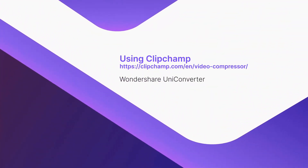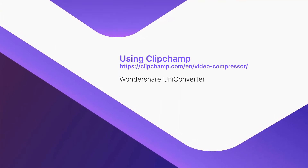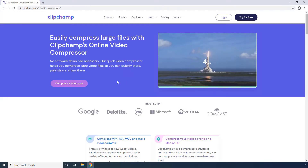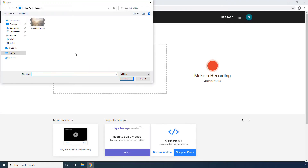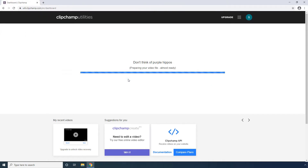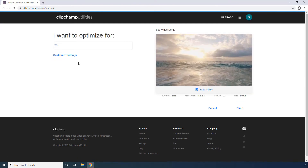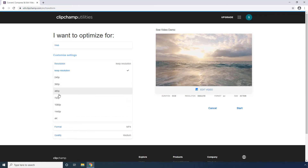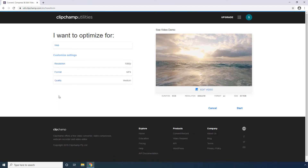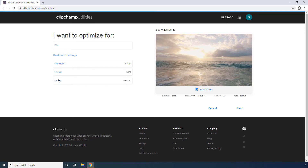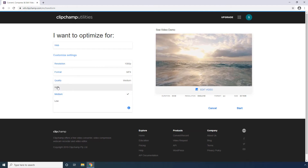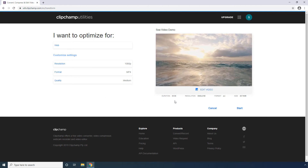Using ClipChamp. Click Compress Video Now, then click Convert My Video. Select the source video from your computer and click Open. Expand Customize Settings. Pick a lower resolution from the available options. Optionally choose your preferred output format. You can also choose a display quality if required. Click Start.